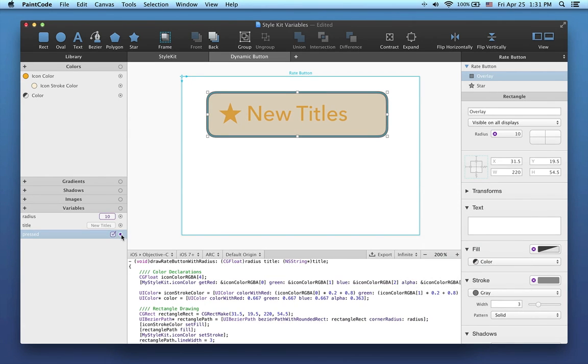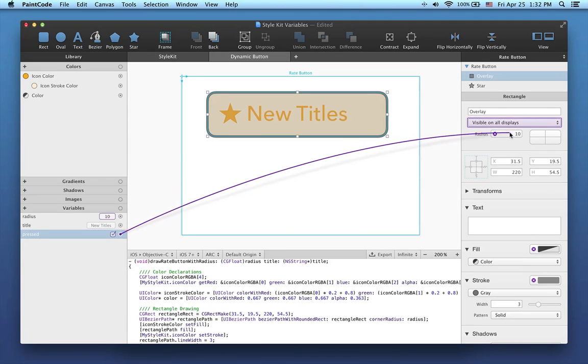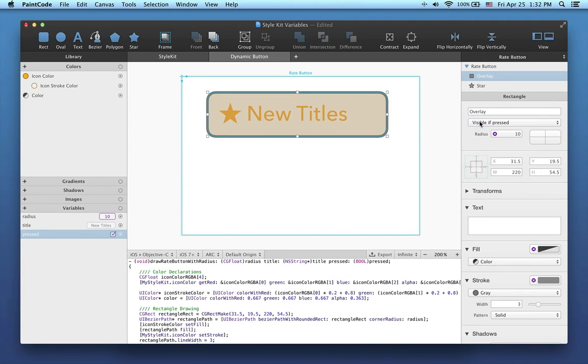Finally, I just have to connect the pressed variable to the visibility attribute of the overlay shape like this. When I change the pressed variable, the overlay shape will appear and disappear, changing the design of the button.